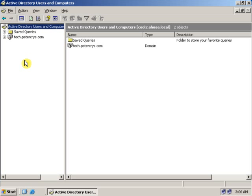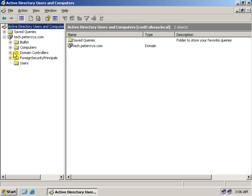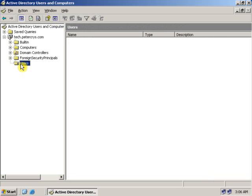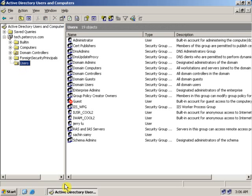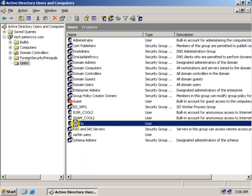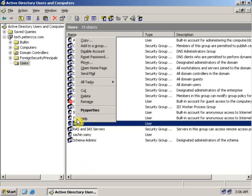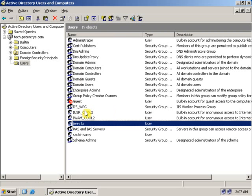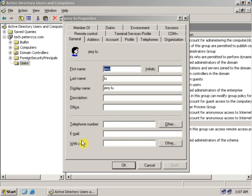On Active Directory Users and Computers, click on the plus sign beside the domain, select the Users folder, and select the user for whom you want to create a home directory. Right-click on the user and go to Properties. On the user Properties, click on the Profile tab.